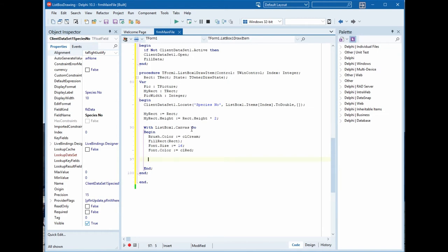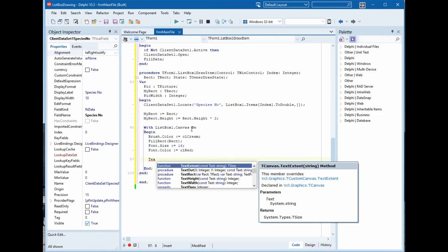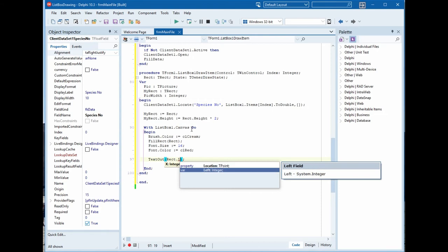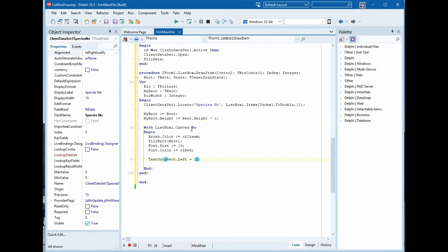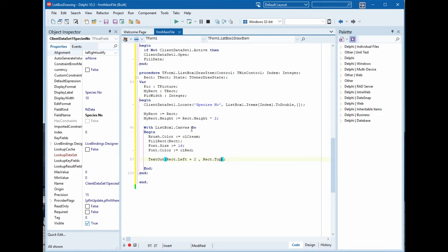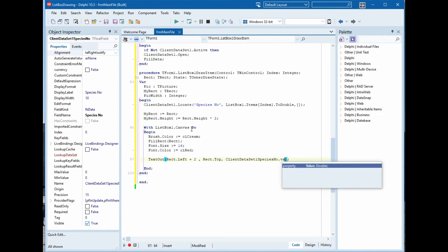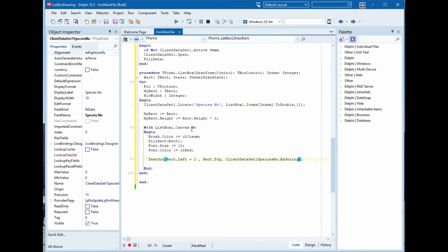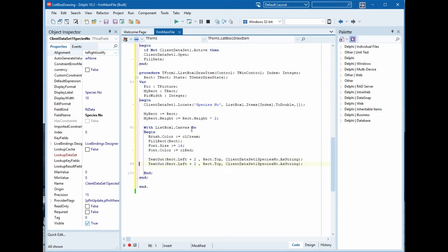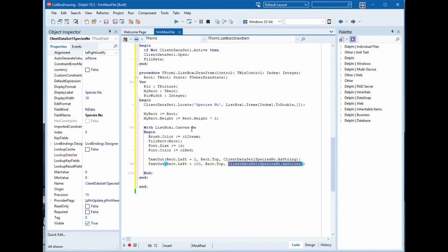Now we will fill the text. First, TextOut for the Rect.Left plus 2, comma, Rect.Top, comma, ClientDataSet species number as string. The second, we will put a column between the two fields, so this list will be 100 and the value will be a column, a separator between the two fields.